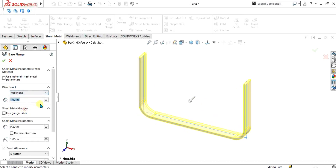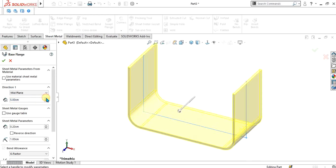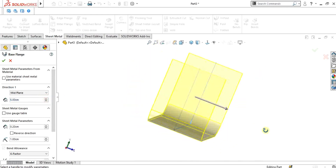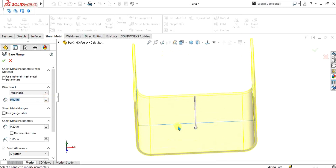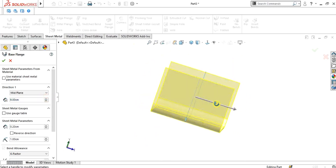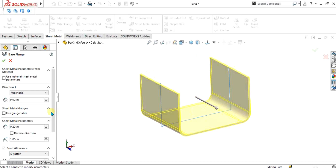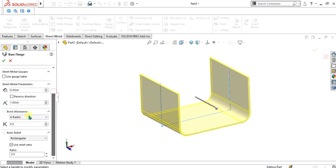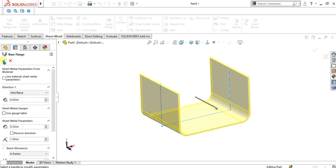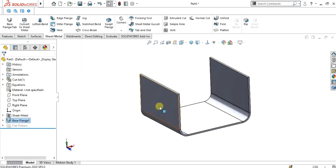Select Mid Plane and give the depth to this model. I am going to give it more centimeters here. I have explained the sheet metal gauge tables in the previous videos, so you can watch those for better understanding. Select OK from here.